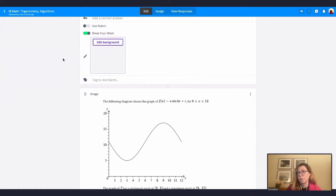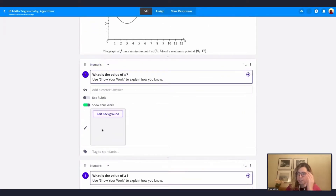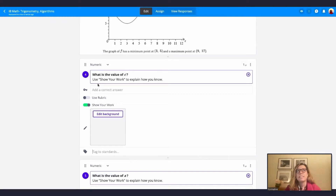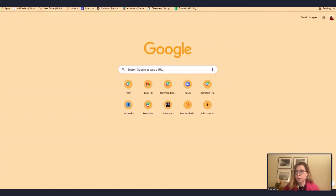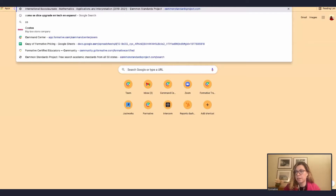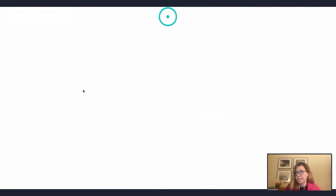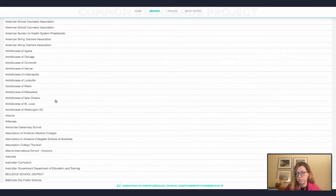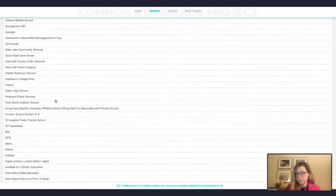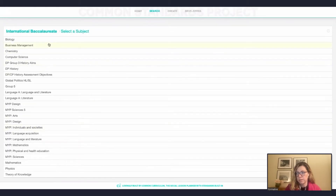Click on search for existing questions. You can either choose from your formatives or from the library — right now we're going to choose from the library. I'm going to search 'IB trig,' and I found that someone else already published something in the public library here in Formative for International Baccalaureate on trigonometry. I'm going to click on it and I want to add this to my formative, so I'll click add.